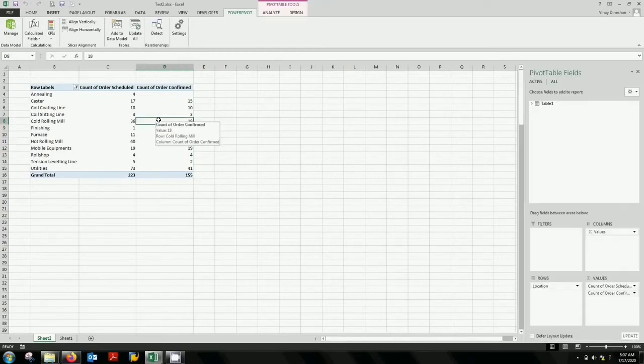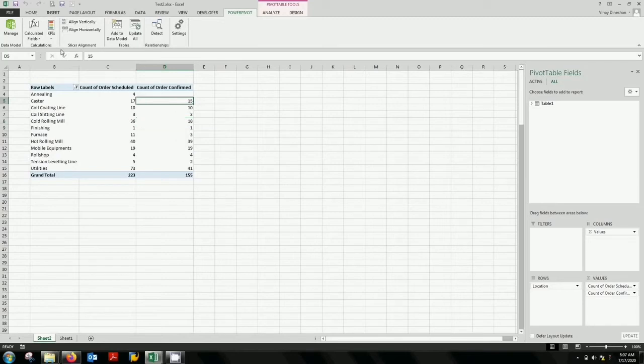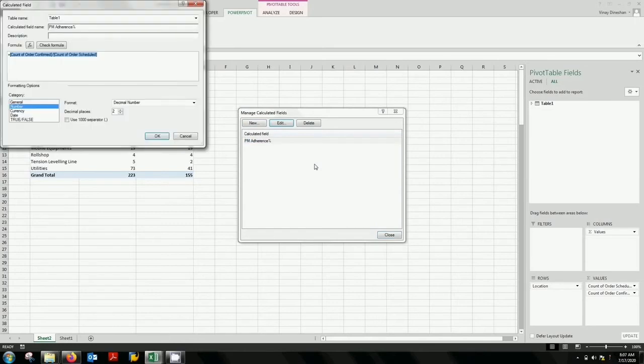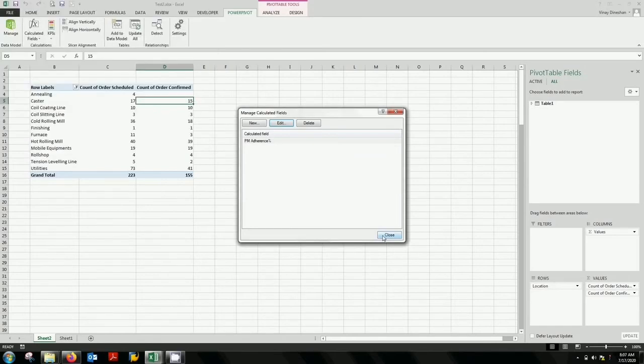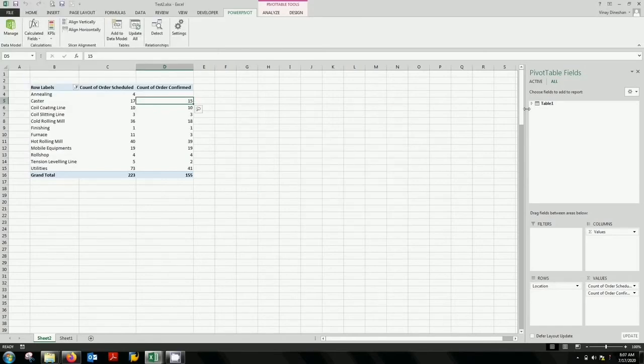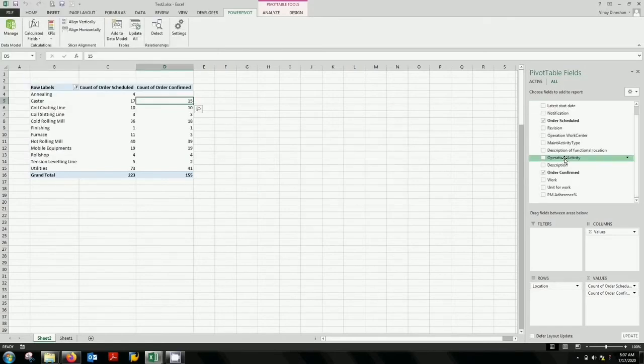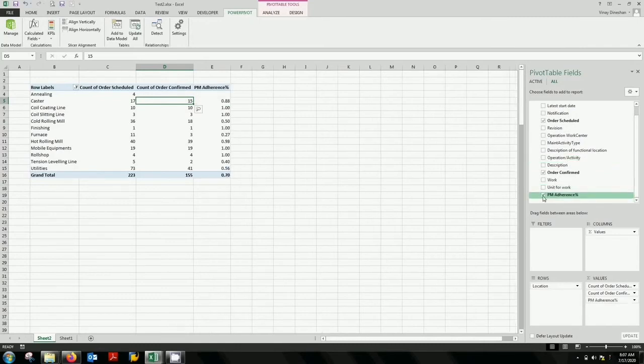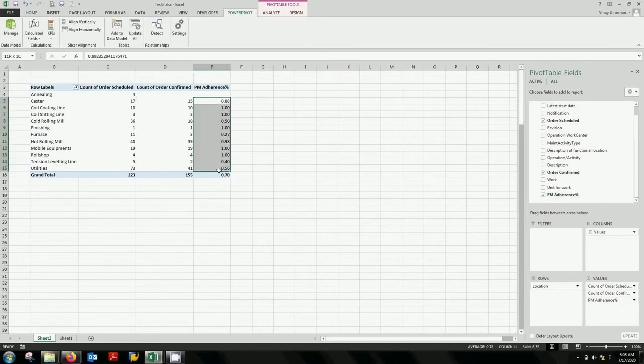I don't know what happened. I'm going to do the whole step again. It looks OK. Click OK. And you come down over here. You can see your PM adherence percentage. So you select that. Automatically you have your percentage over here.